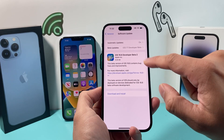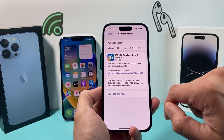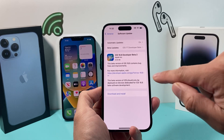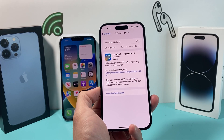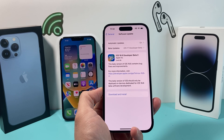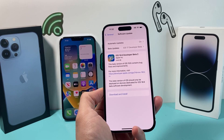Then if you go back, you can click to download this developer update, and the iOS 17 update will come up for you so you can download that beta version of it.